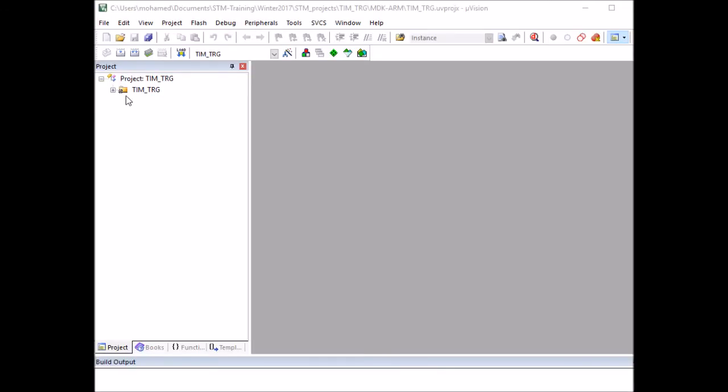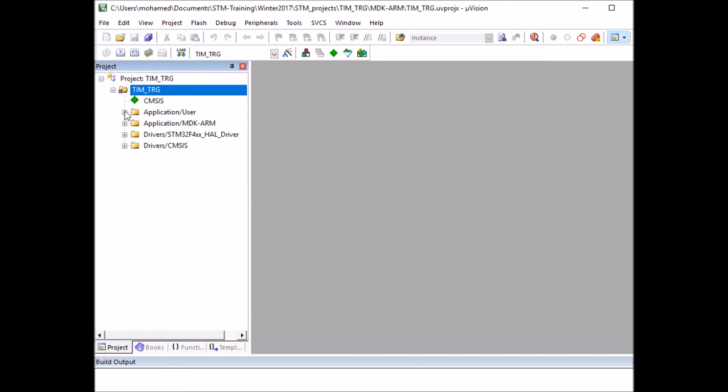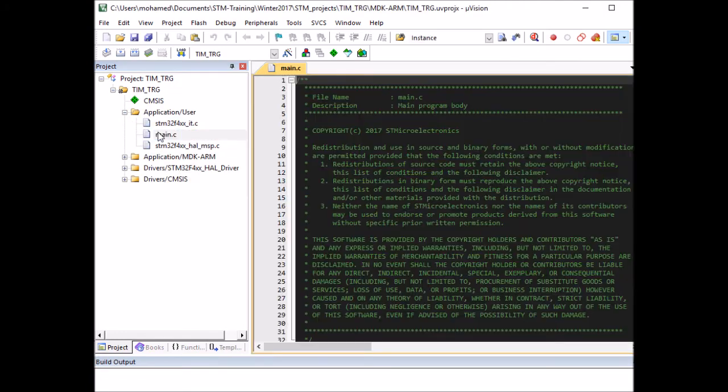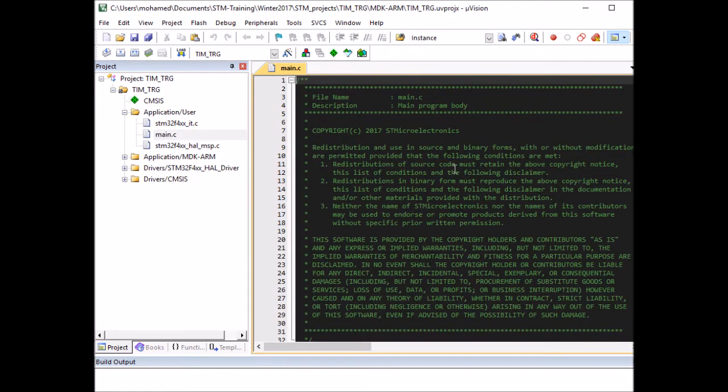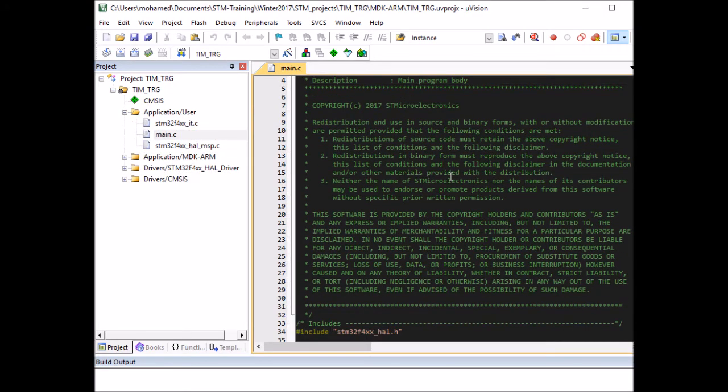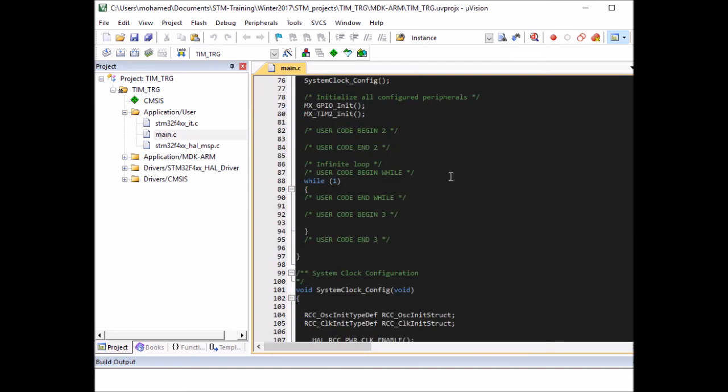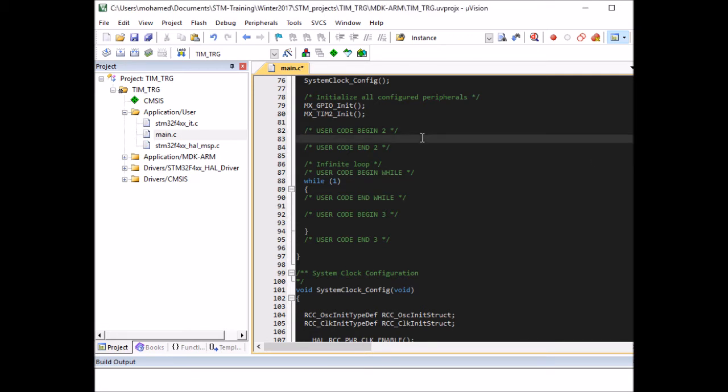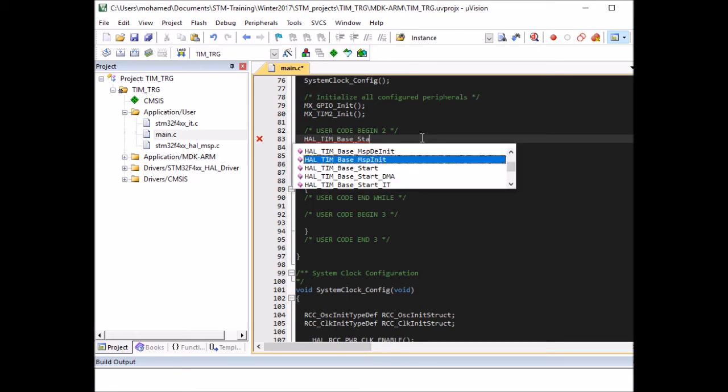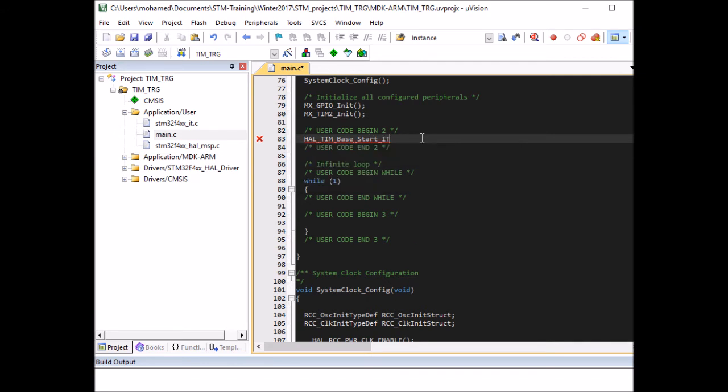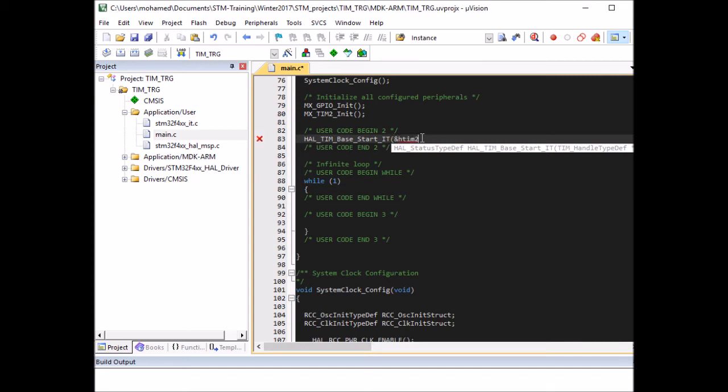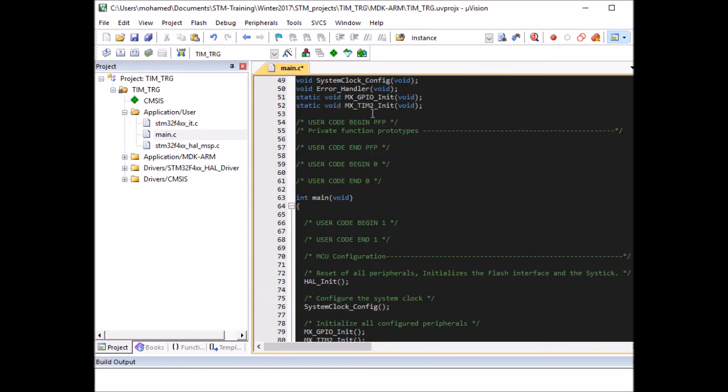And on Keil uVision, we need to expand this folder and open the main. And you can see CubeMX written all the loadable functions for us. And all I've got to do here is I need to start the timer as interrupt. It's called starting the base timer is in a function called HAL_TIM_Base_Start. I need to start it as interrupt, so Start_IT. And this takes one parameter, the TIM_HandleTypeDef and it's called htim2, defined by CubeMX here at the top.